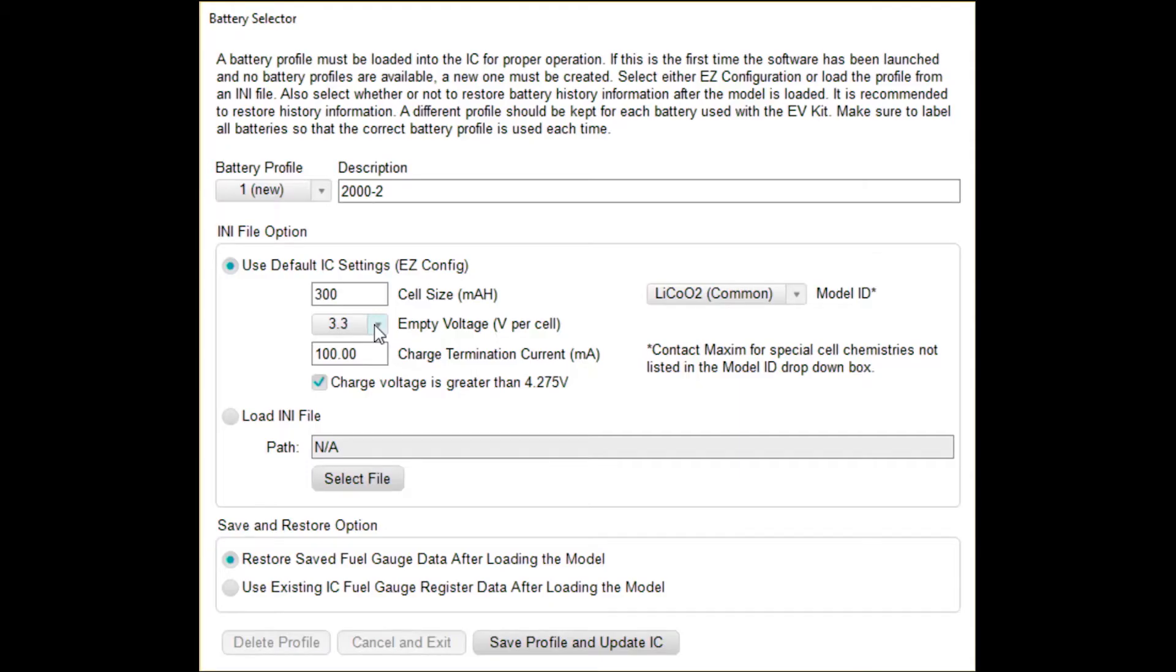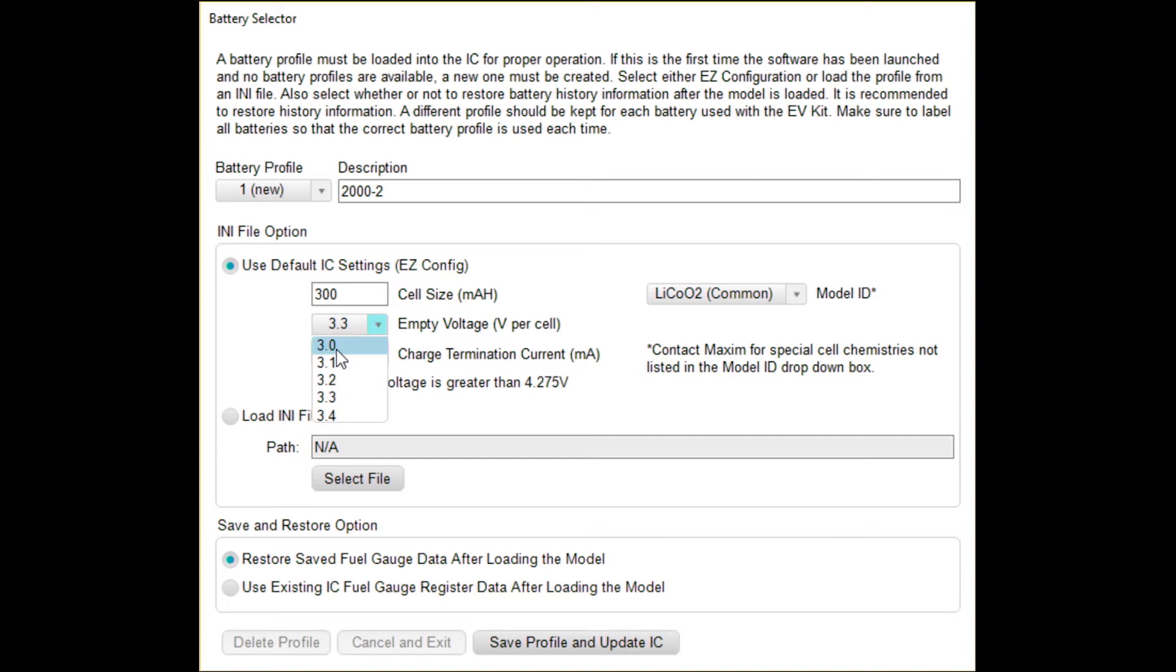3.3 volts is the empty voltage target we'll choose. If you had a Wi-Fi radio that failed at 3.4, maybe you target 3.4 to be 0%. Or if you want to squeeze the most out of your battery, maybe you squeeze it down to 3.0, and you might be able to deliver 5% more run time in certain applications. But we're going to set 3.3 as the common target.